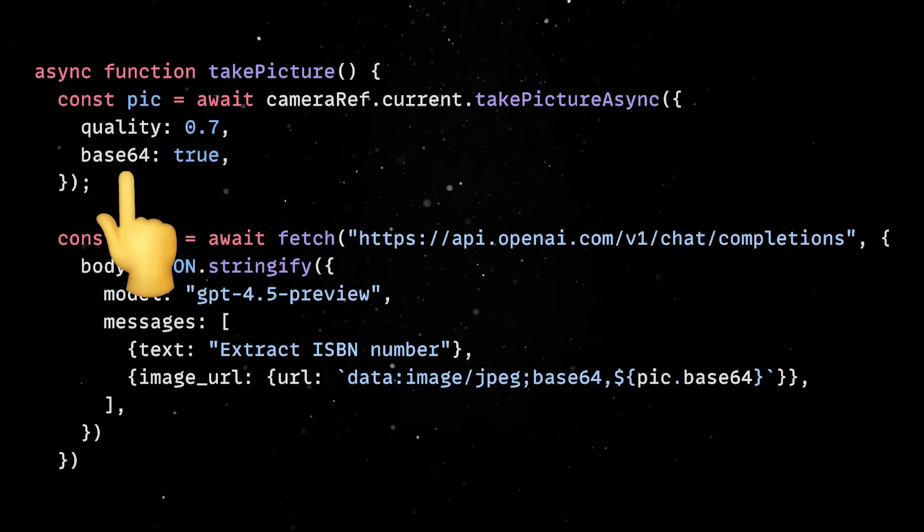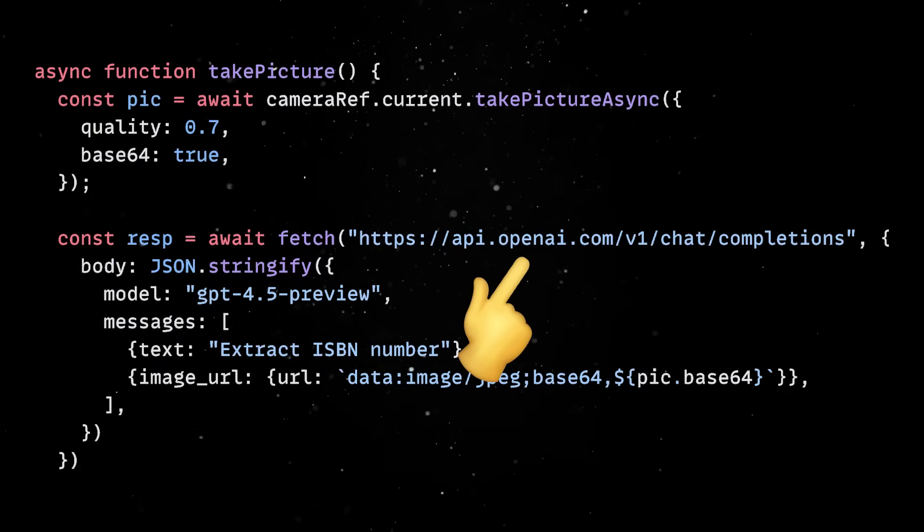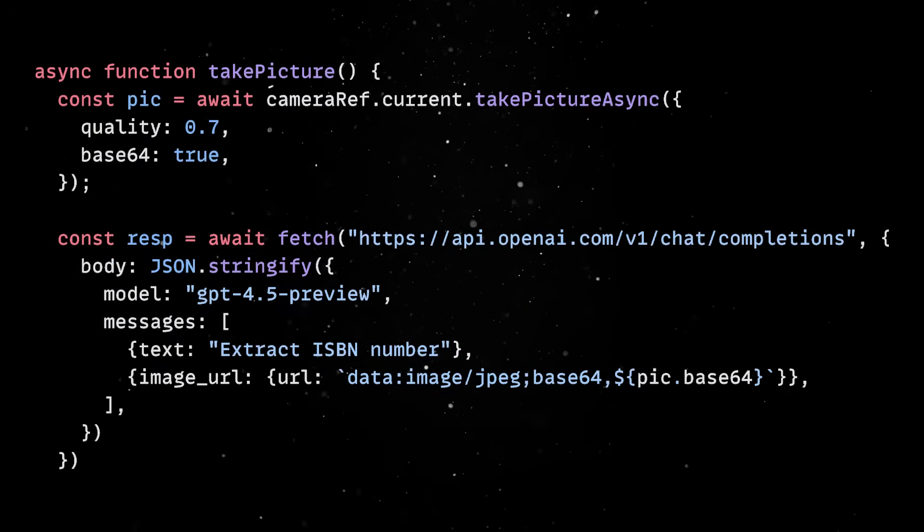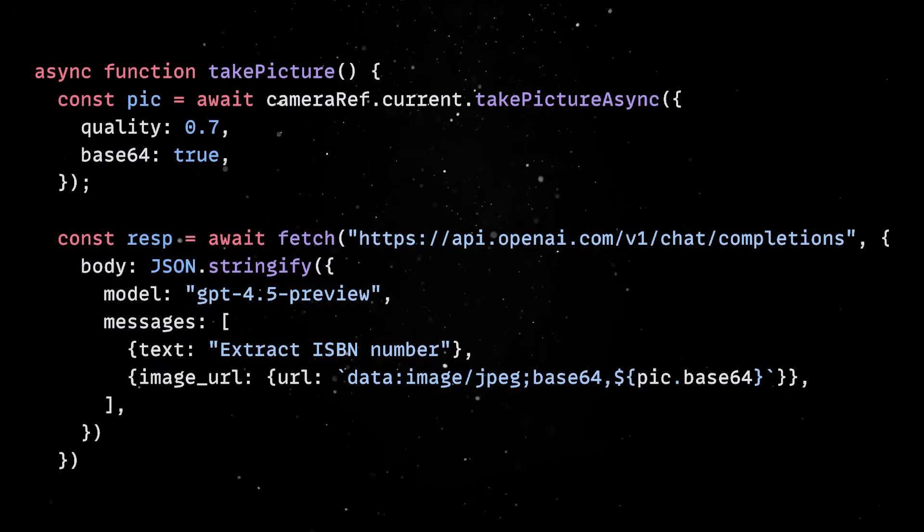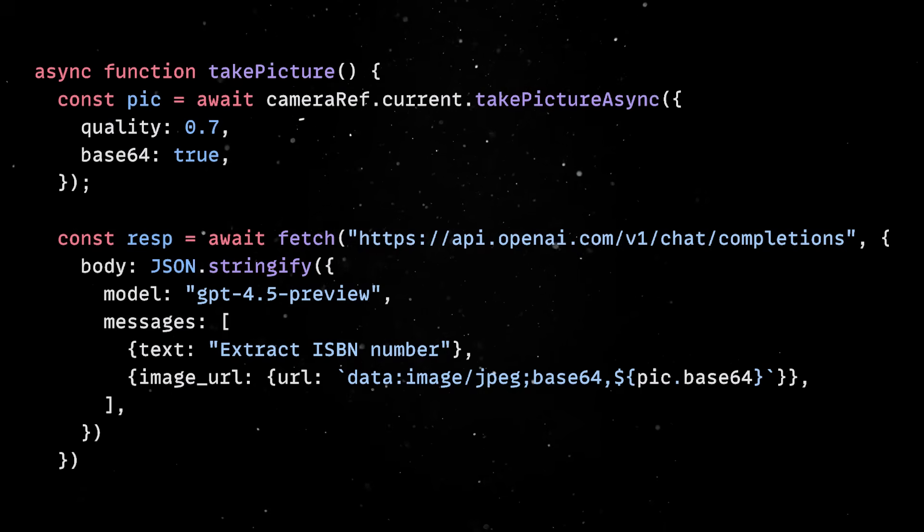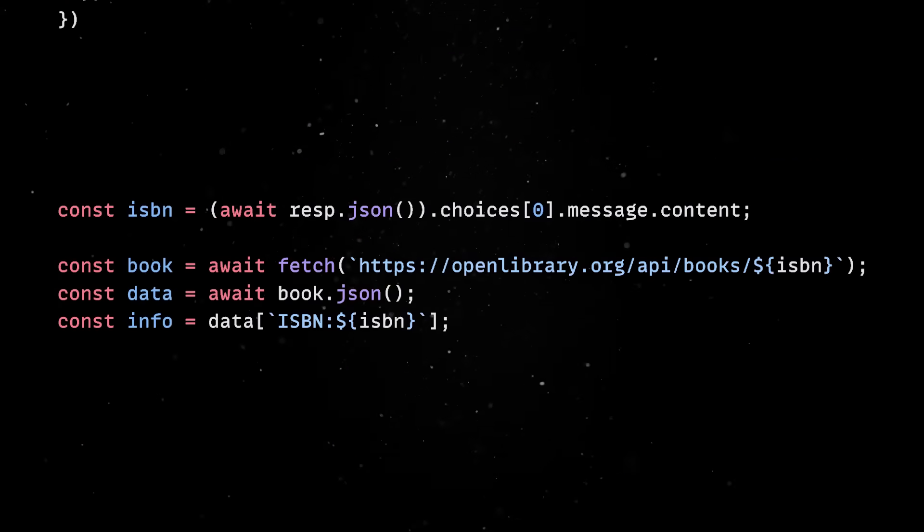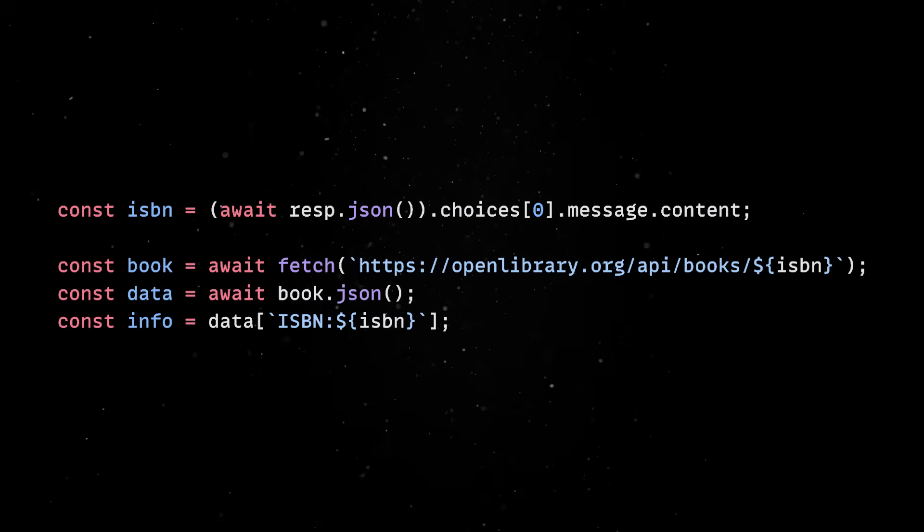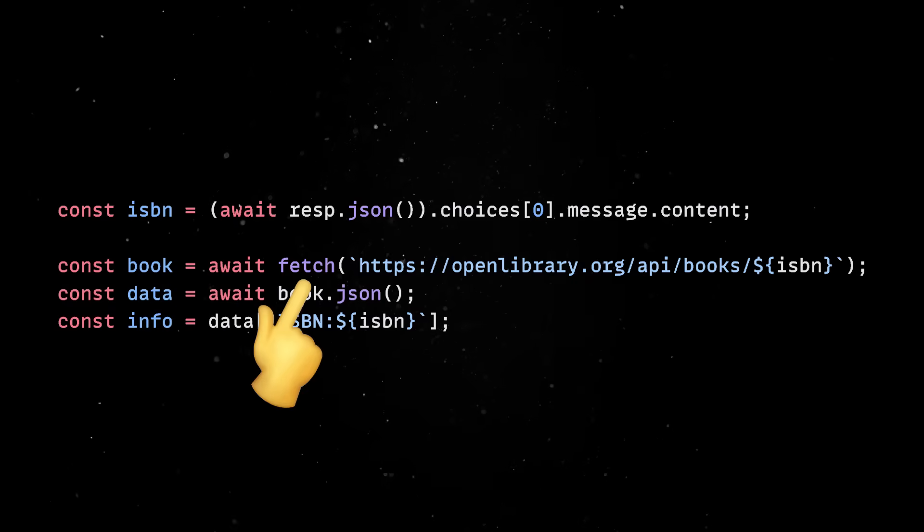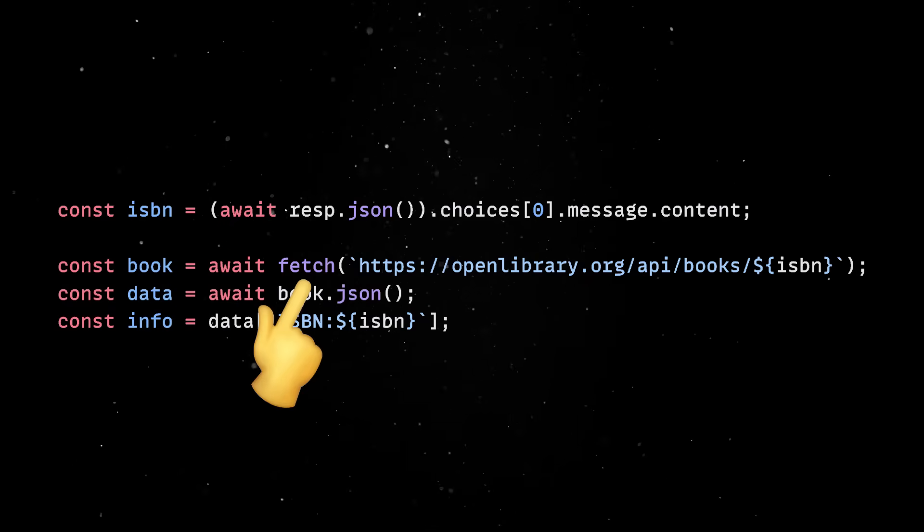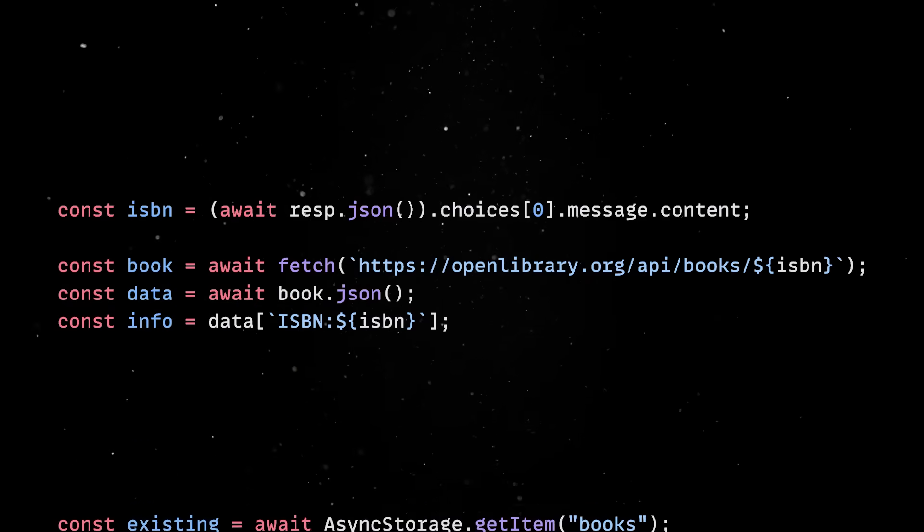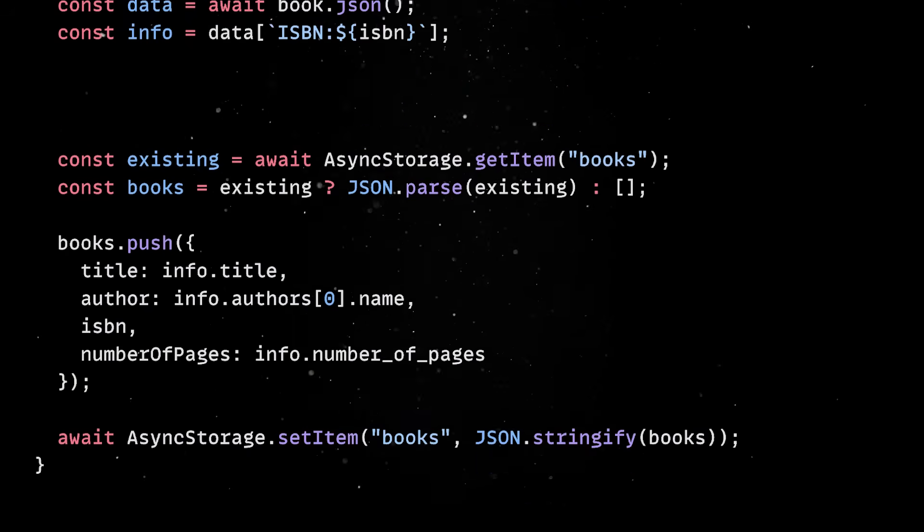Once the user takes the picture, we convert it to Base64 and send it to OpenAI. Specifically, we're using the GPT-4 Vision API to analyze the image and extract the book number. Then, based on that code, we'll send a second request to a public books API to retrieve more details.